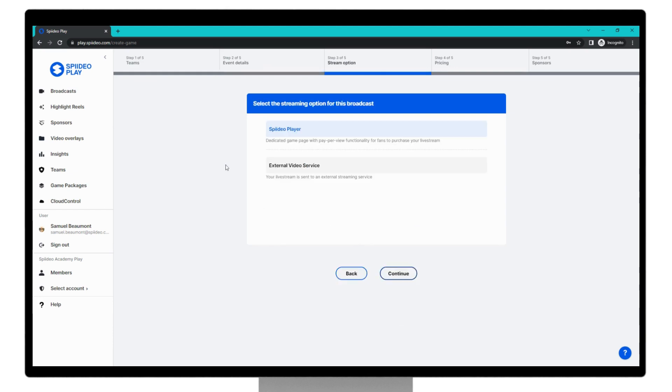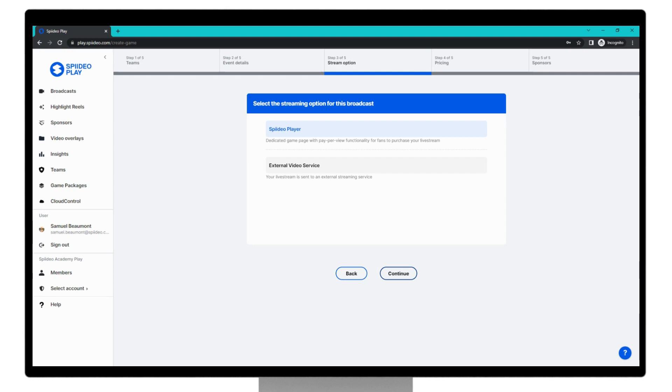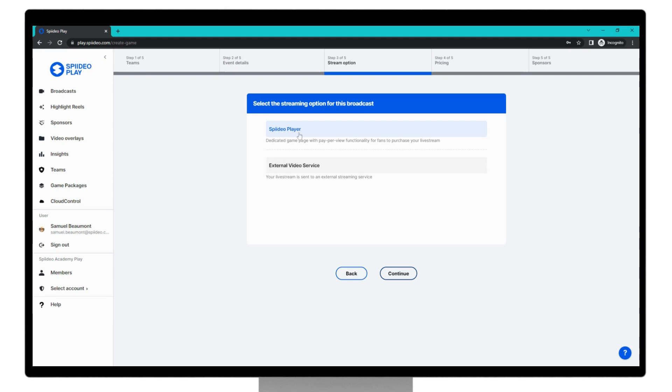The third option is setting your streaming option. This is something you will have already talked to your customer success manager about. The two options here are either our internal dedicated SpideoPlayer or an external video service such as an OTT platform. I will only go through the SpideoPlayer today. So if you wish to learn more about this, you can search in our help center or speak more to your customer success manager. Selecting this video player and then click continue.